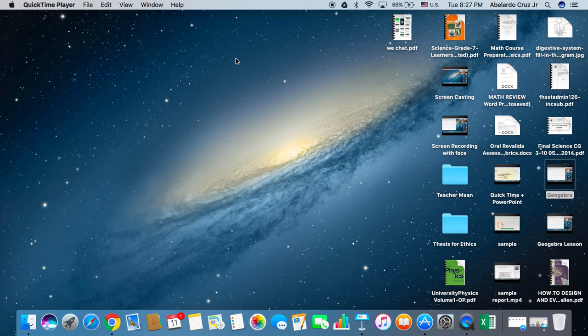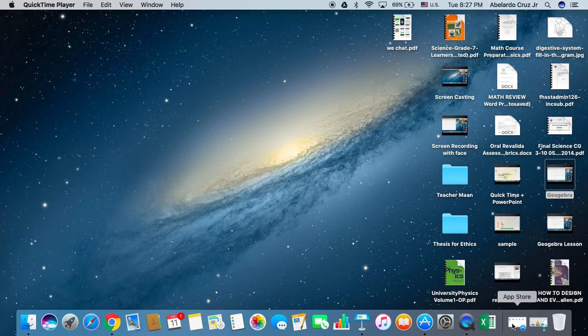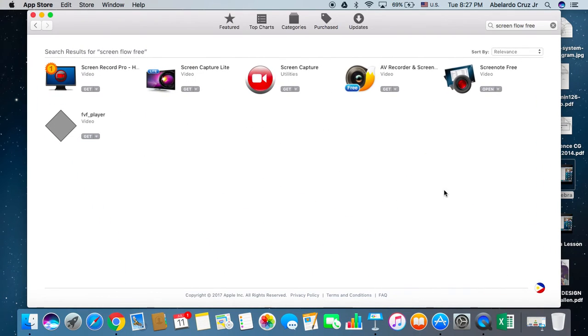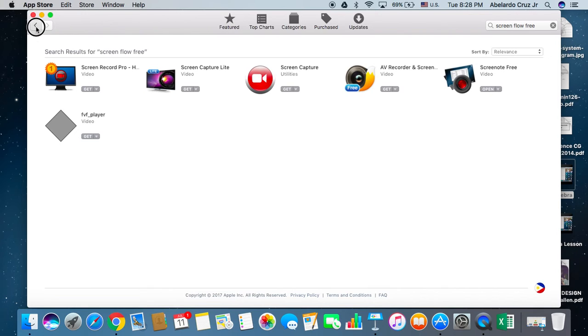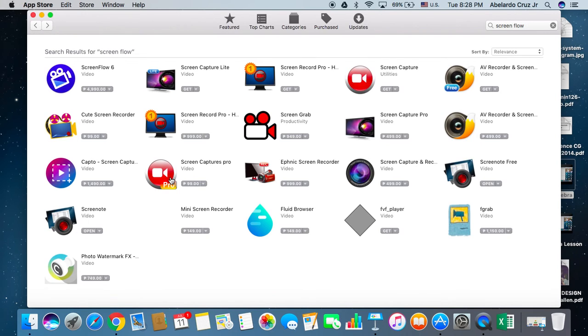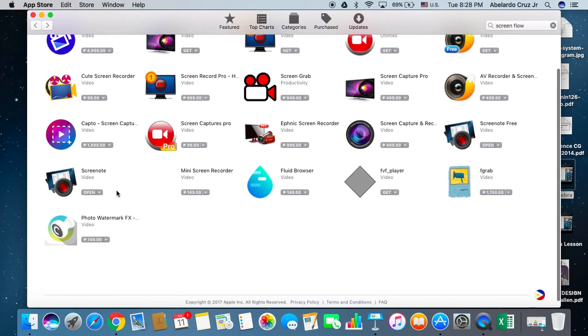This time we will try to use Screen Note from the App Store. We could purchase Screen Note free and download this, or we could purchase Screen Note with a fee.